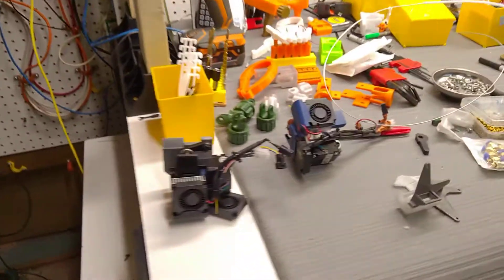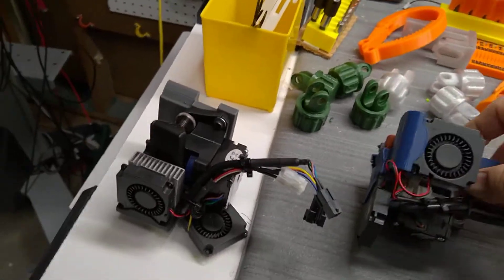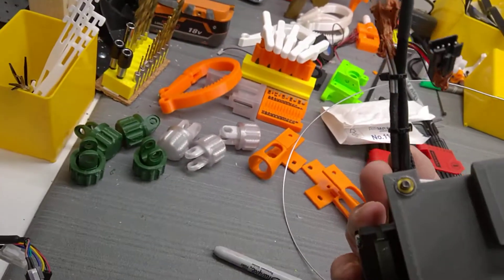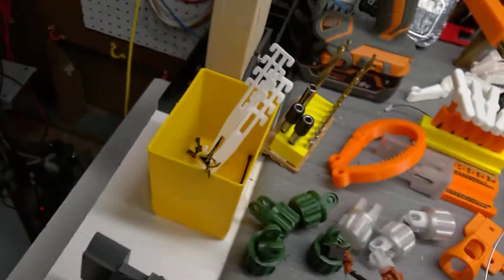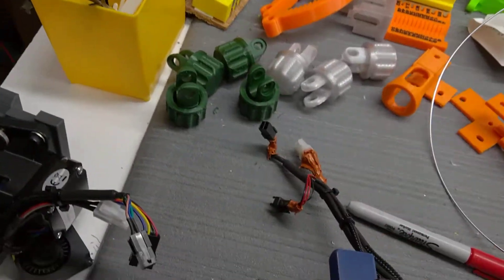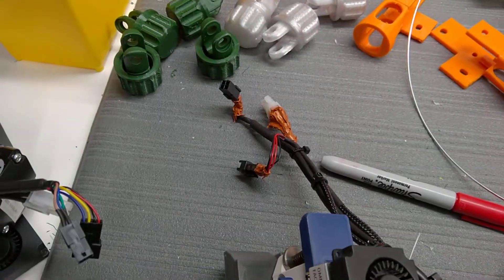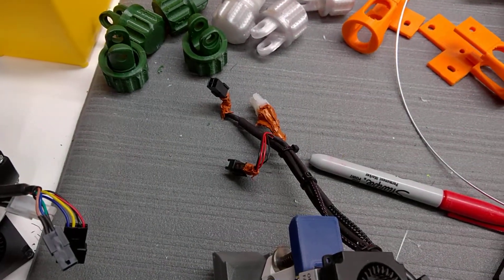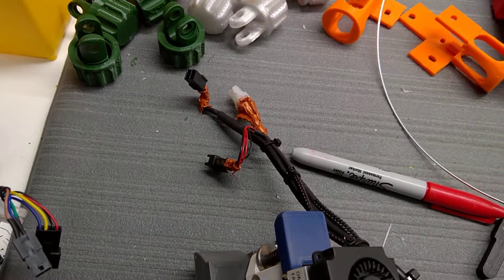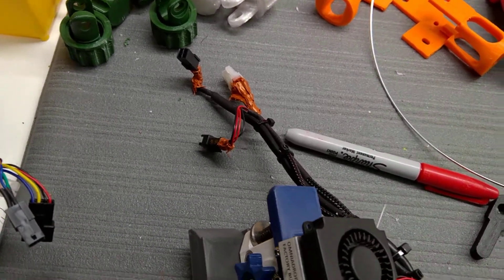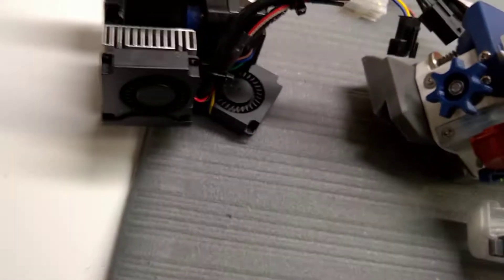And here's my Quick Change mounts for the Omnidrops. So this part will just drop in. What I have is plugs for the hotend, the heater, the thermistor, the fans, and the extruder motor.